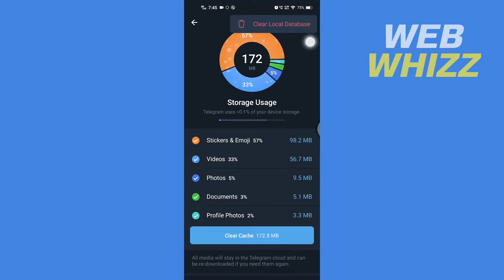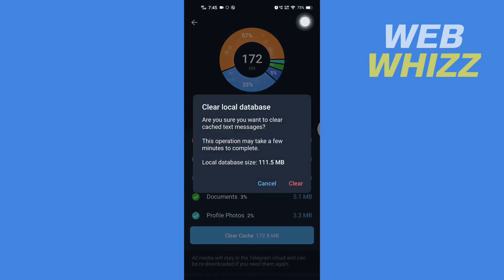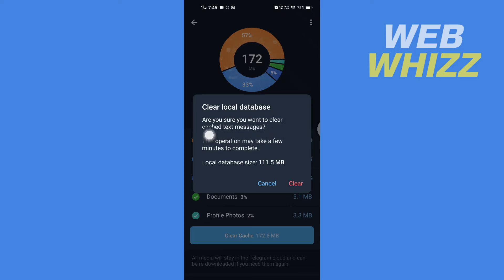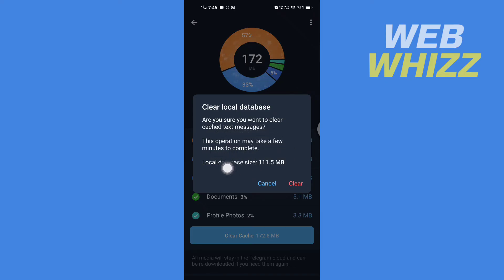Then tap on Clear Local Database. Here Telegram will show this notification: Are you sure you want to clear cached text messages? This operation may take a few minutes to complete. Here it shows how much local database is saved in your phone.